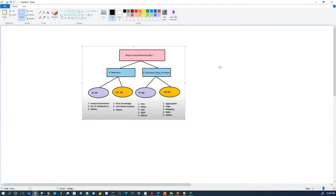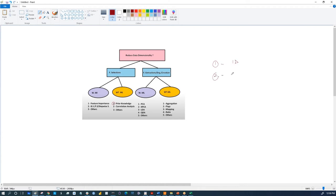Version 2 is version 1 excluding some features we eliminated. We learned how to eliminate features using prior knowledge: any IDs, any personal information, and any constant features should be eliminated. Then we used correlation analysis to arrive at version 2. Version 2 still has some features that should be eliminated.